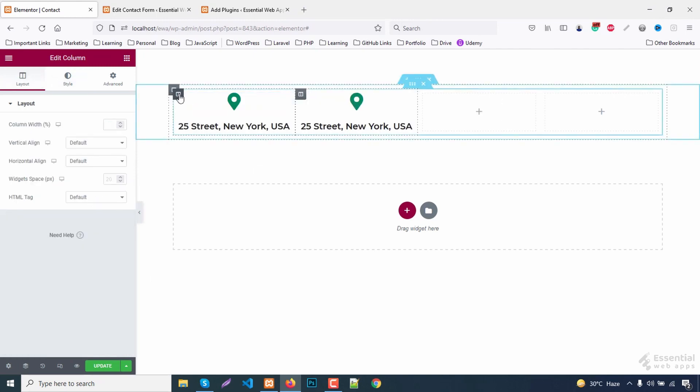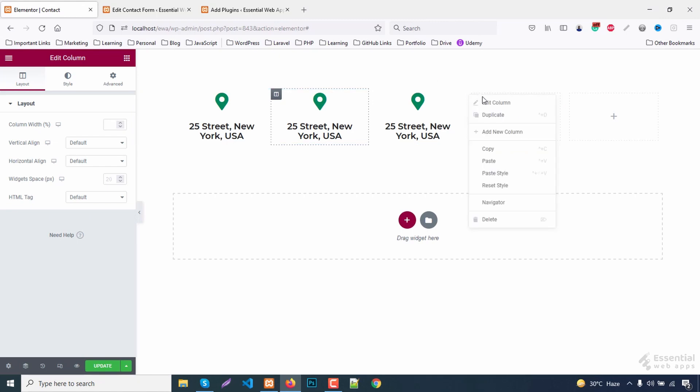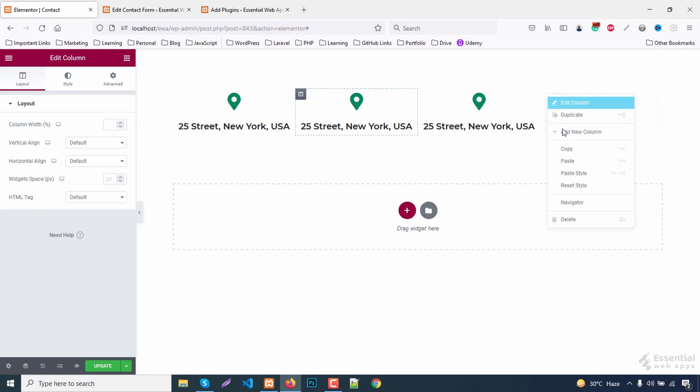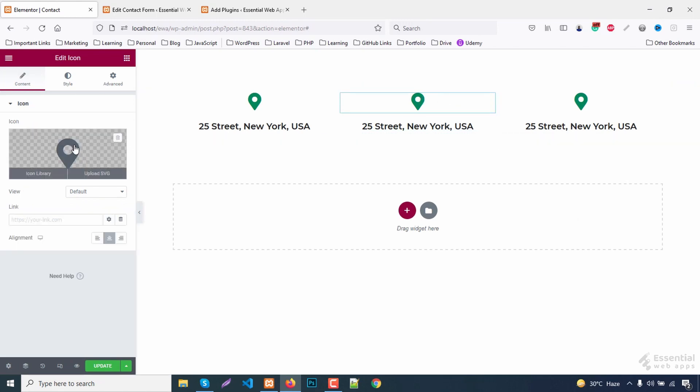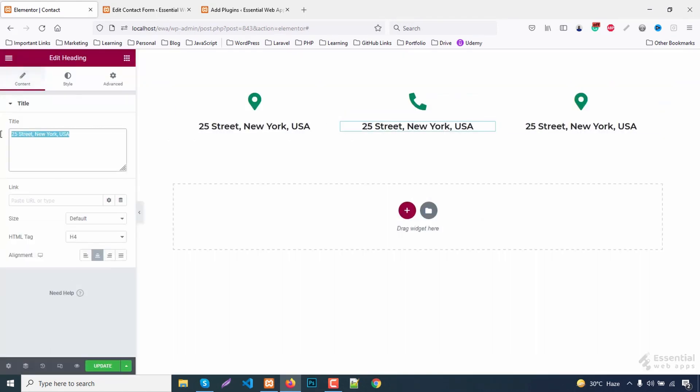Duplicate this. I only need 3 of these. Change the icon and text of these 2 blocks.